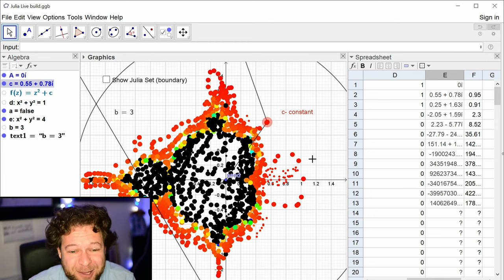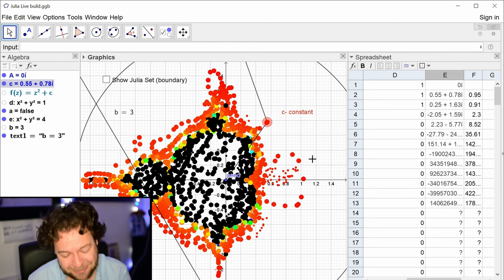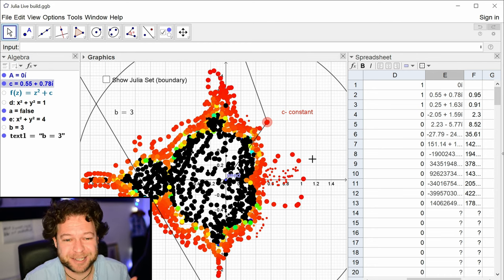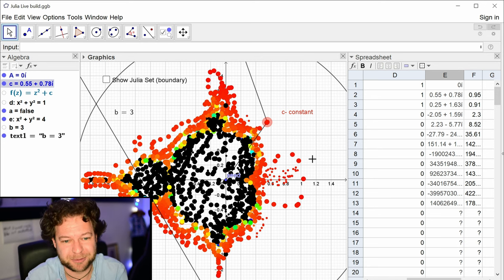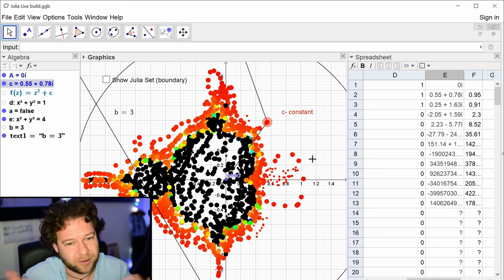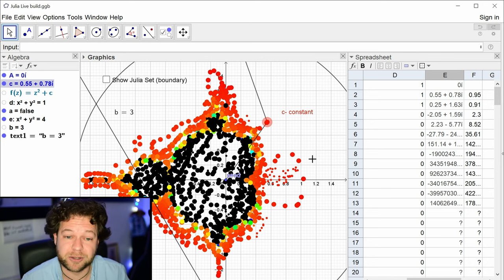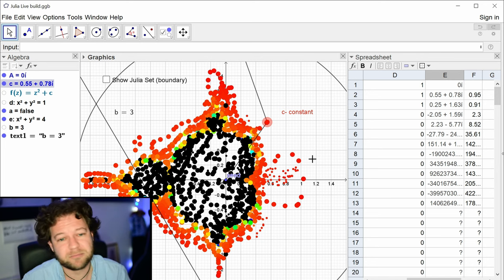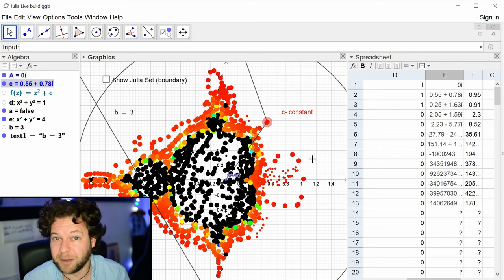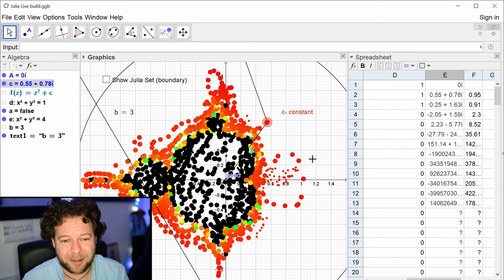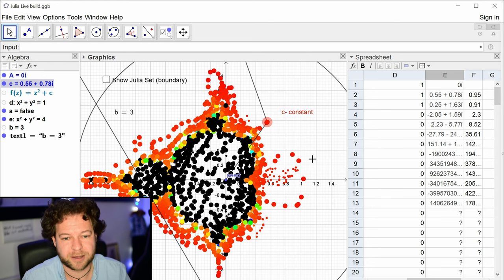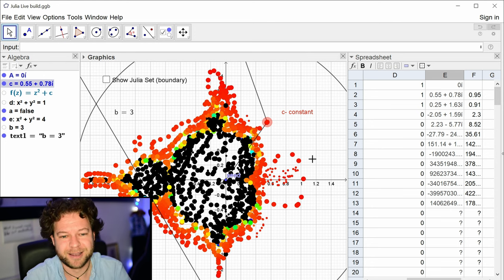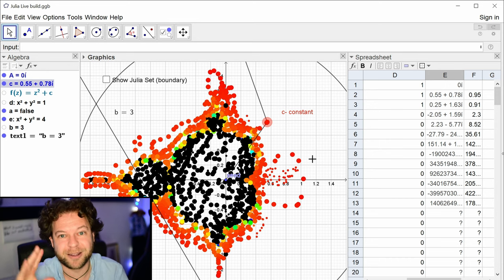It's a mess but it is the Mandelbrot set. As I keep saying, this is not the most efficient way, but if you understand the simple check — iterate n times, check whether you're still within the circle of radius 2, color black if yes, otherwise color based on how quickly you escaped — then you understand how to code the Mandelbrot set.